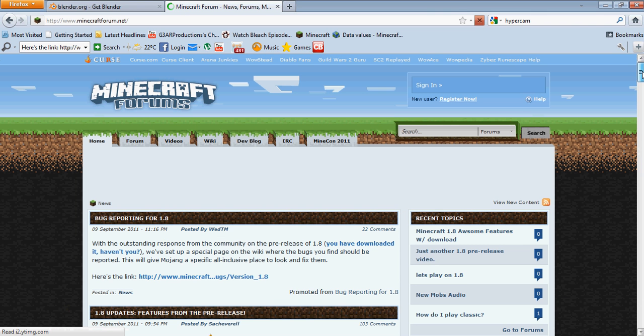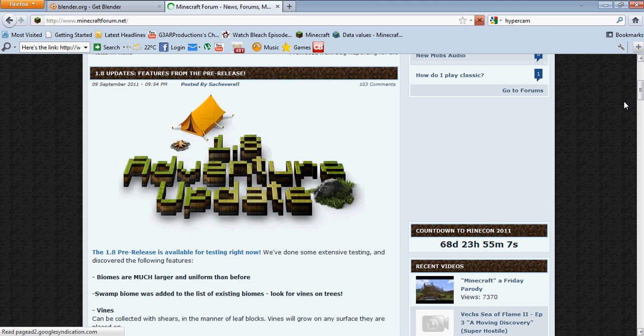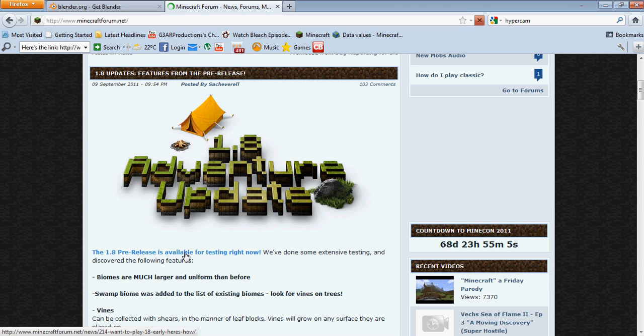It's right here on the homepage. Then you scroll down to 1.8 adventure update and you click on the link right here.